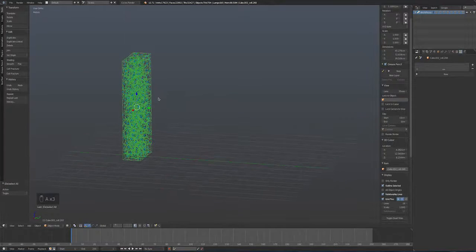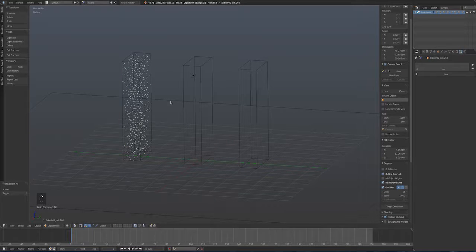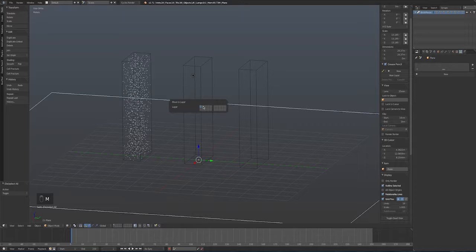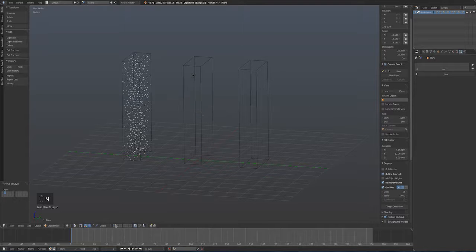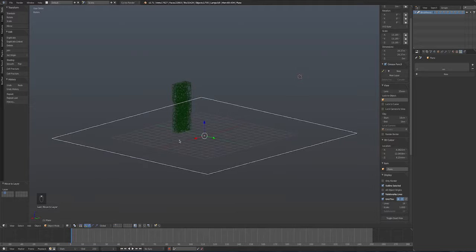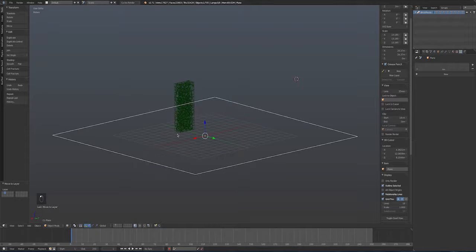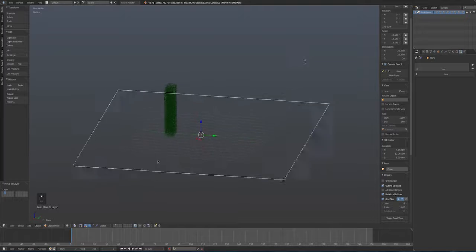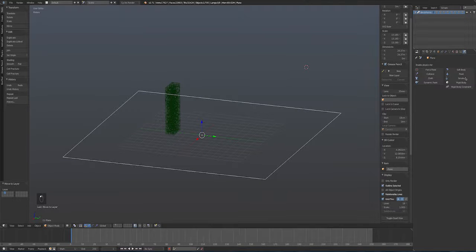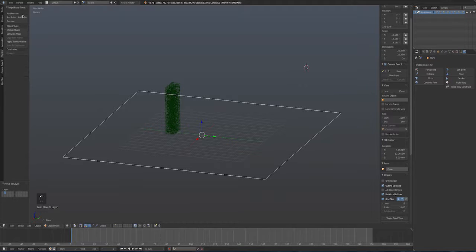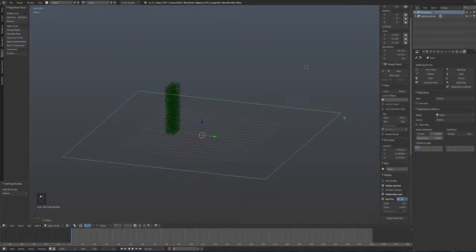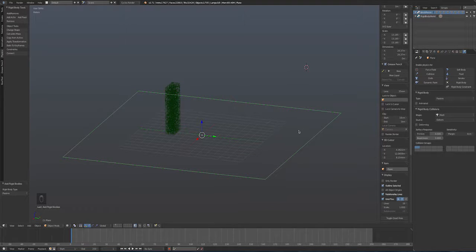Now let's add physics. I'll move the floor plane to layer 2 using M, so all physics objects are on the same layer. Selecting the plane, I go to the Physics tab and click Add Passive — this makes the plane part of the simulation so objects react to it, but it won't move itself.